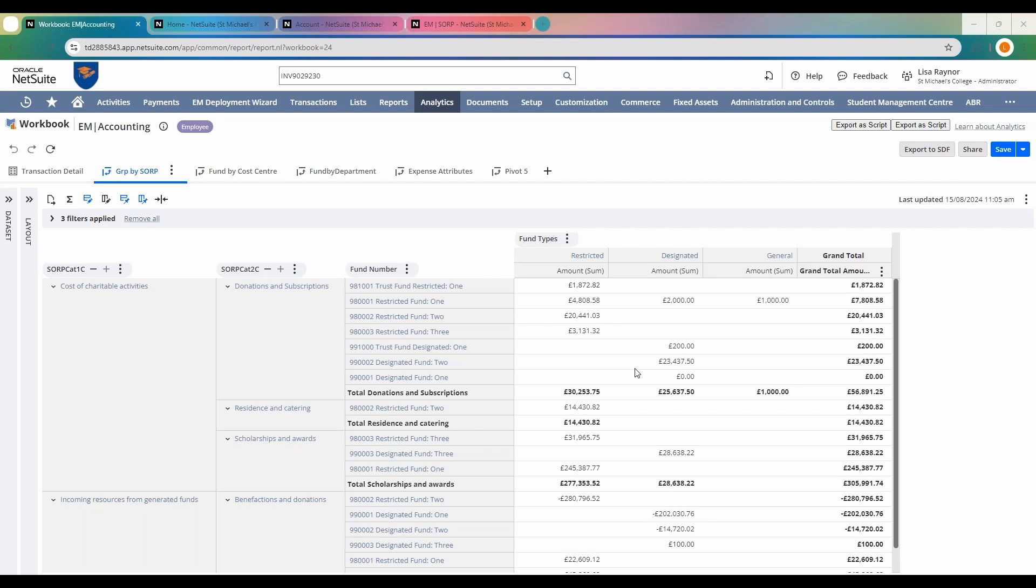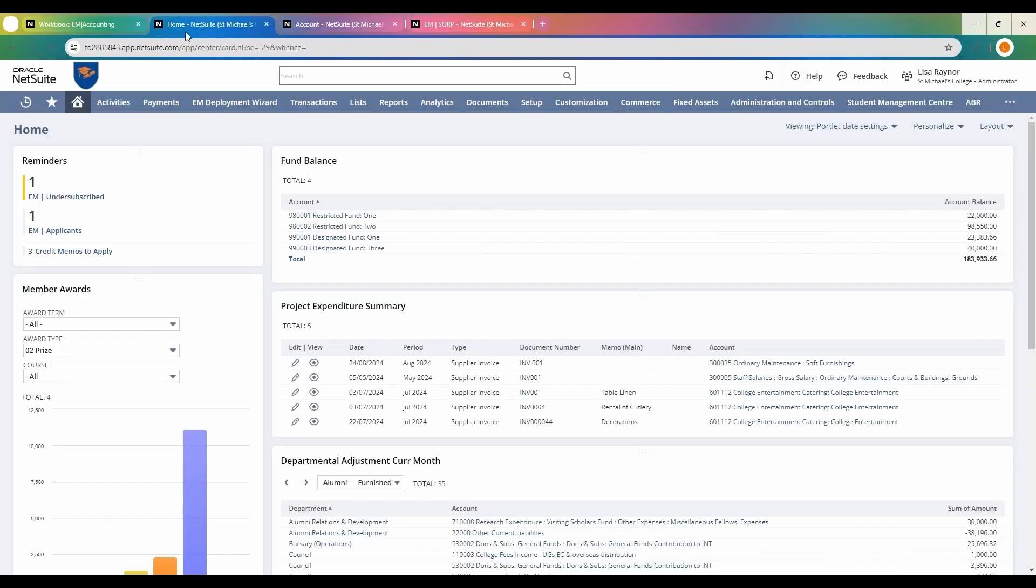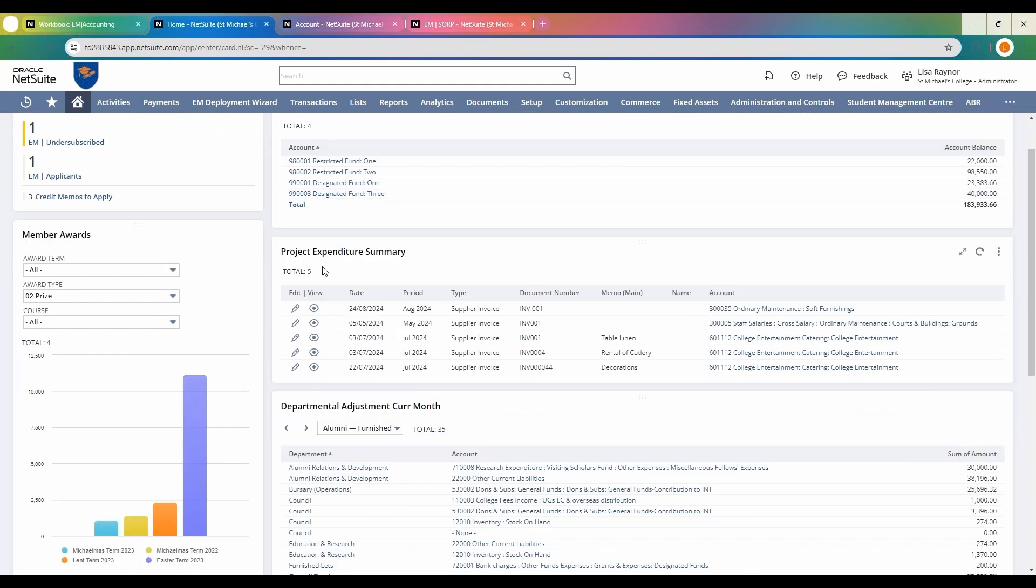I'm going to go back to my home page. My home page has some of the useful information that I want to be able to view. We took a look at some of the fund balances here. I've got a project expenditure.